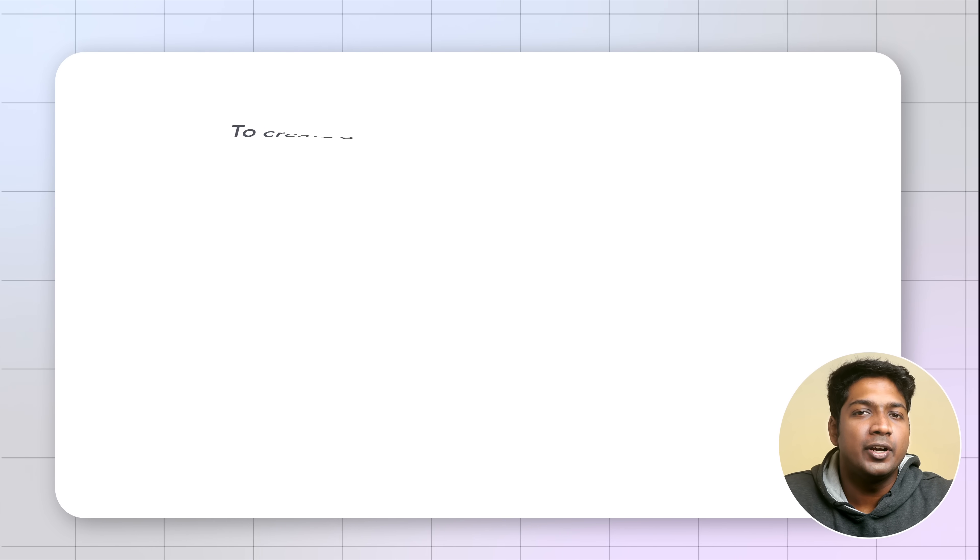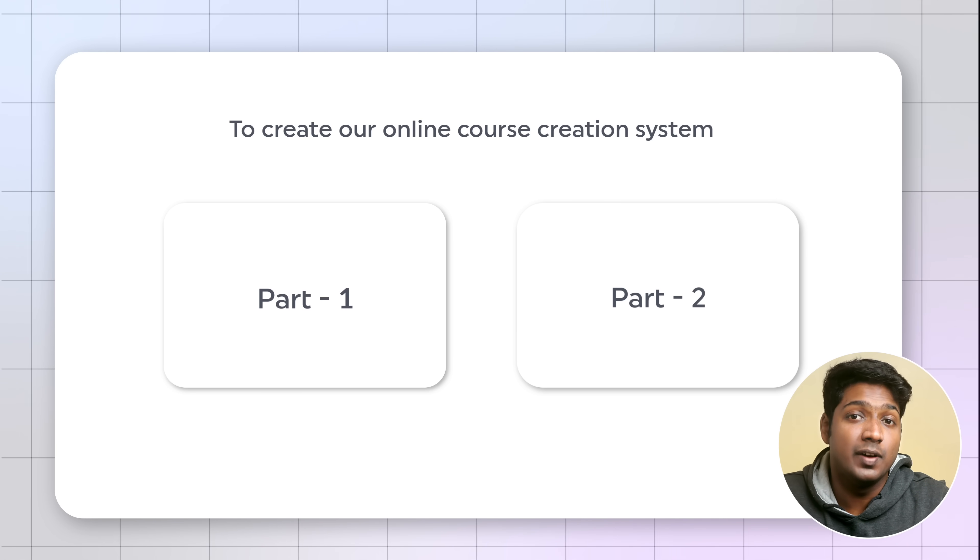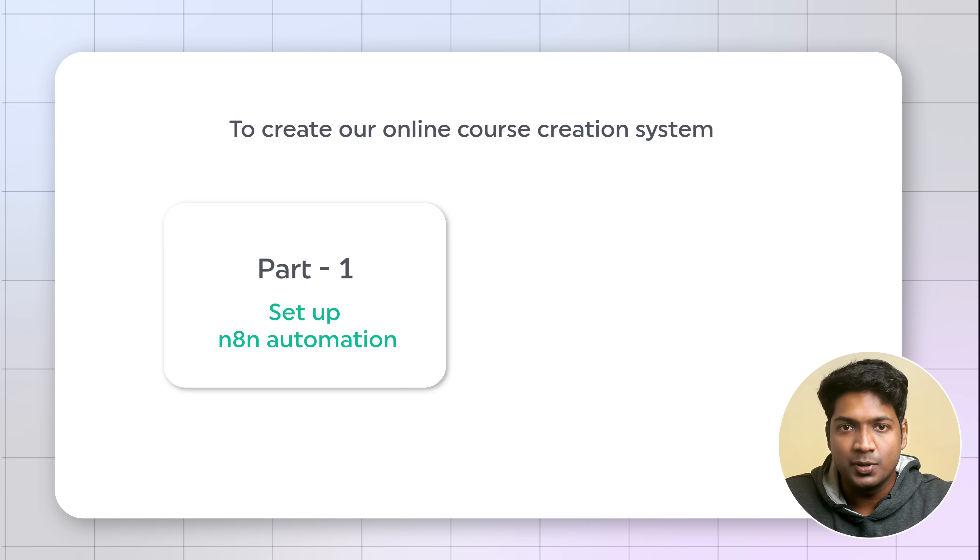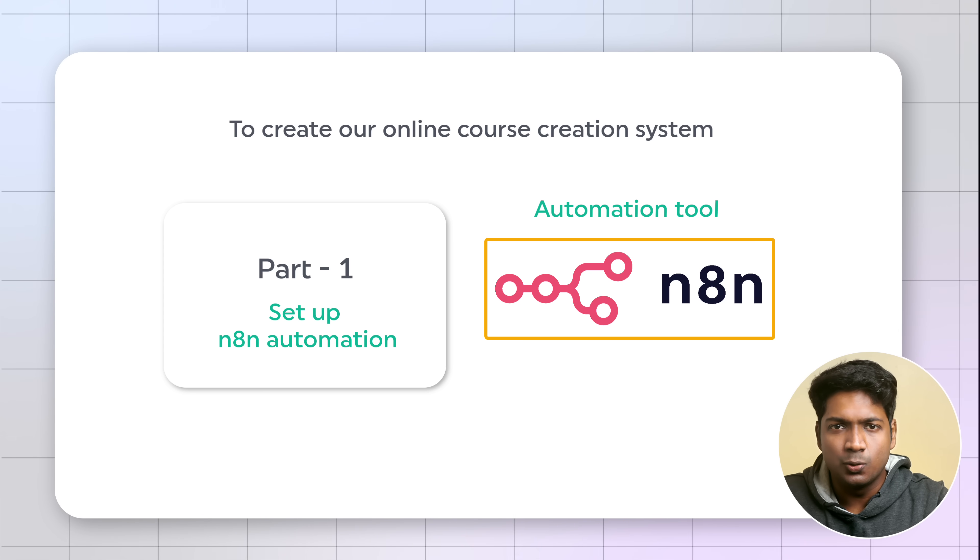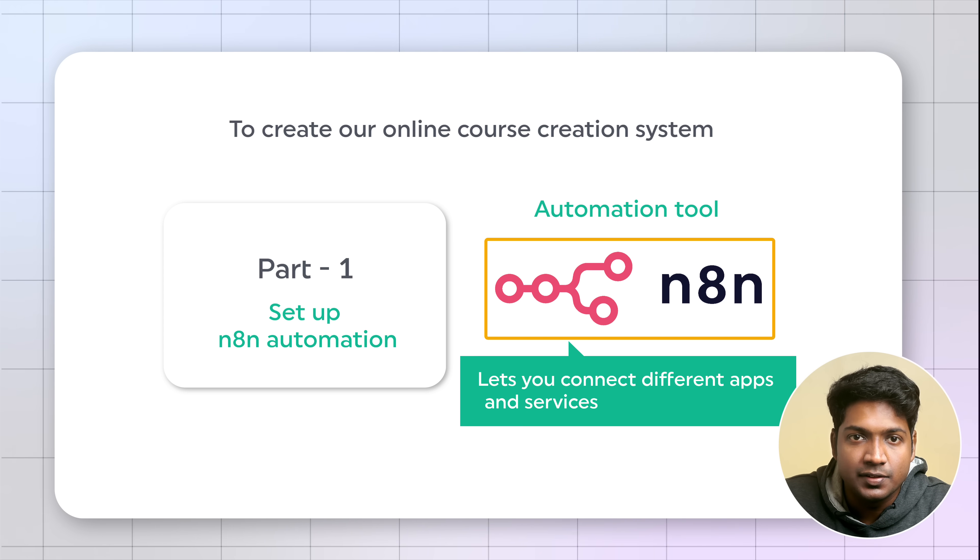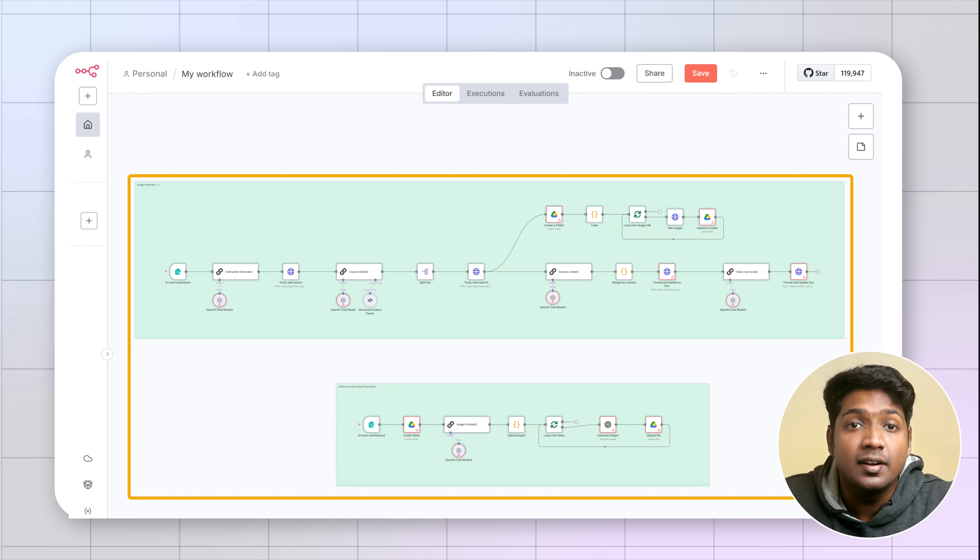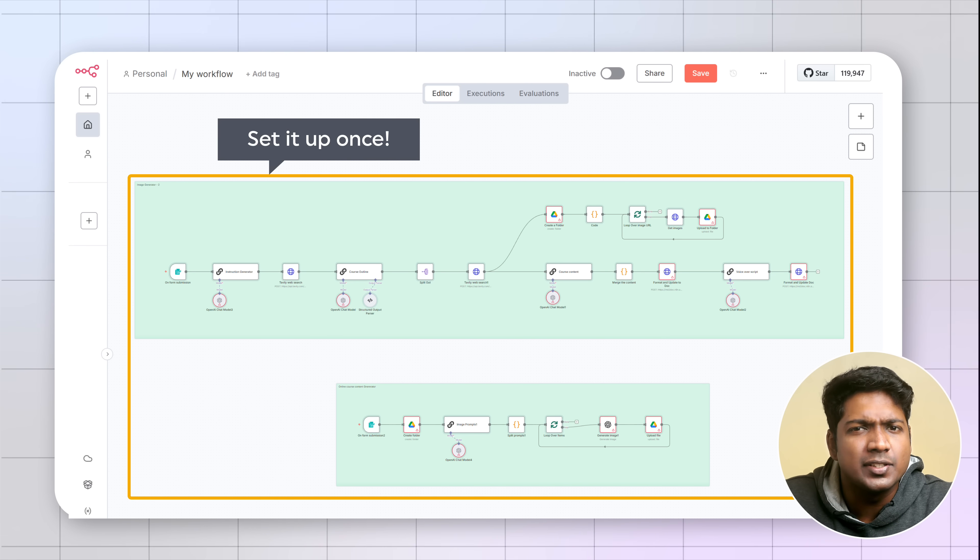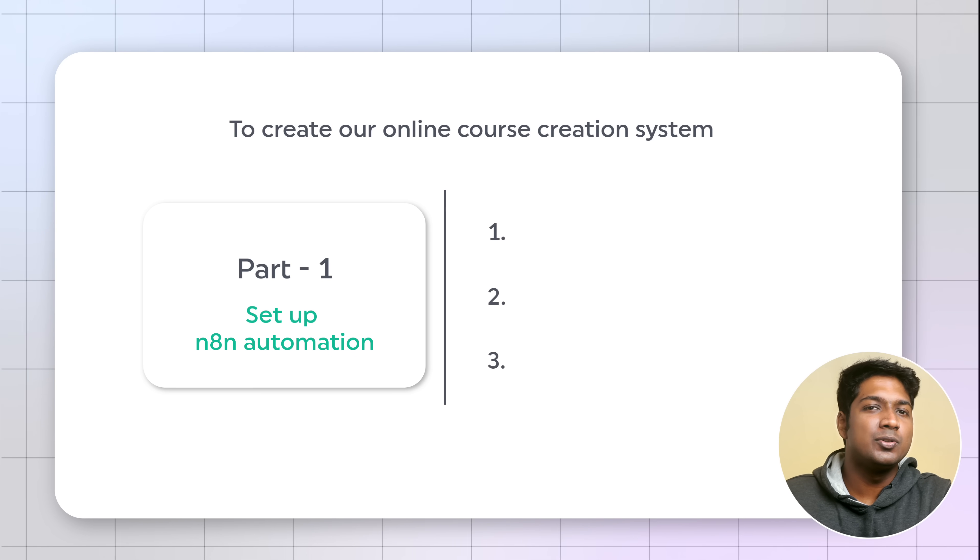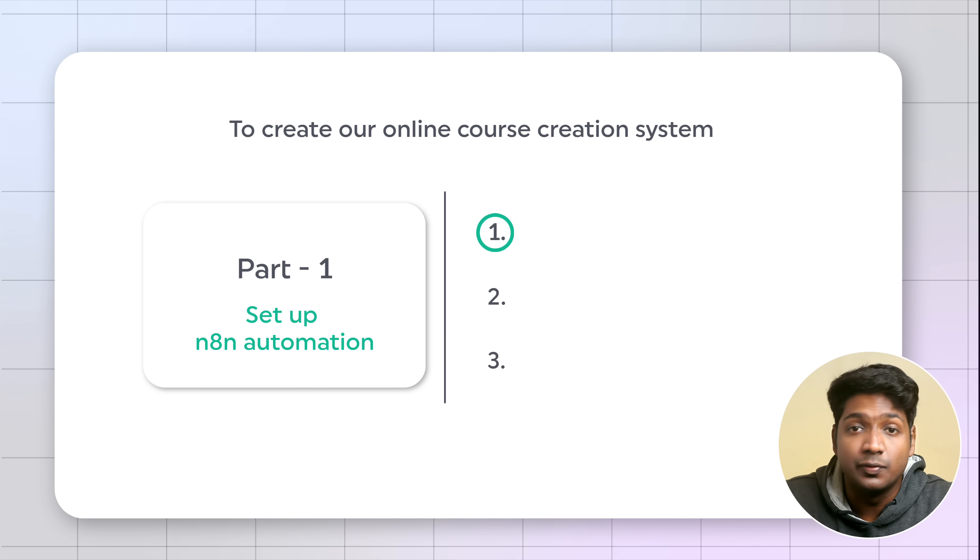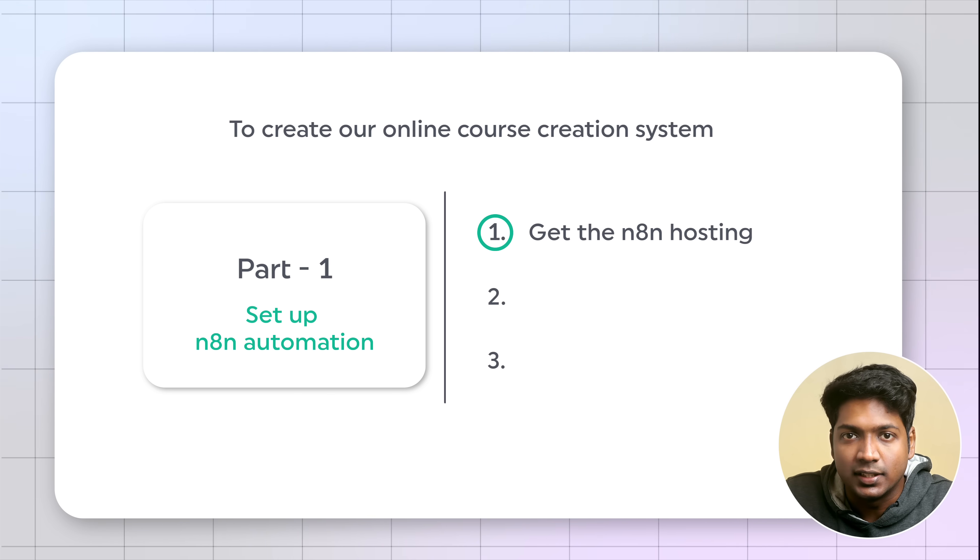We're going to create our online course creation system in just two parts. The first part is to set up the N8N automation. N8N is an automation tool that lets you connect different apps and services to automate tasks. This is where we build and run our automations and you only need to set it up once.